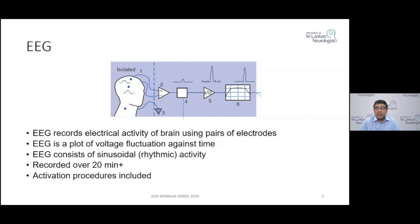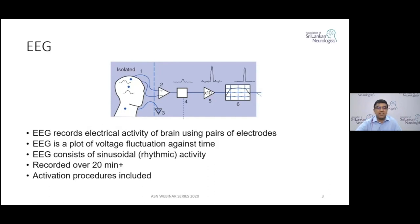Typically an EEG is recorded over about 20 minutes, with various protocols used by different departments. The minimum duration is 20 minutes; the ideal is 30 minutes. During recording, activation procedures are performed — the commonest being hyperventilation and photic stimulation. Hyperventilation should be done almost always whenever possible, and photic stimulation when necessary.